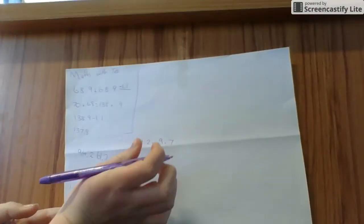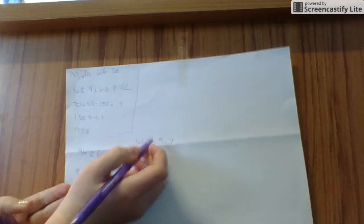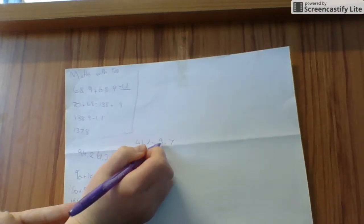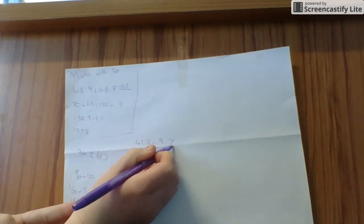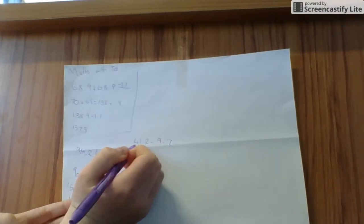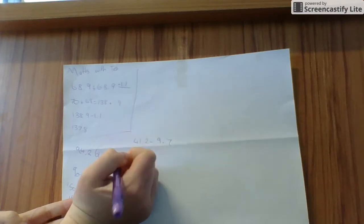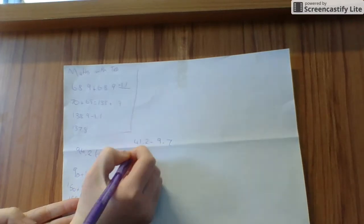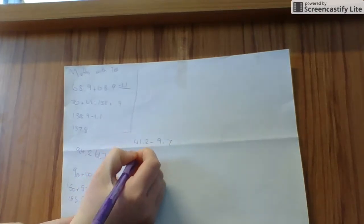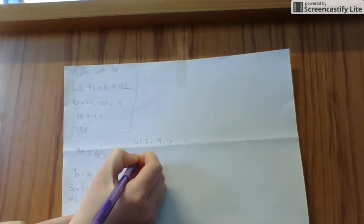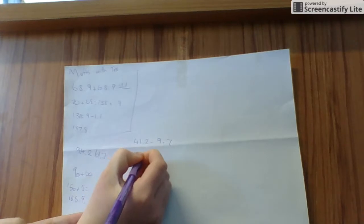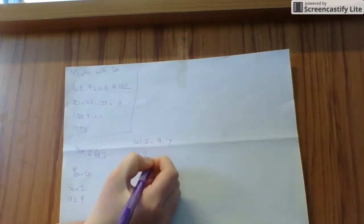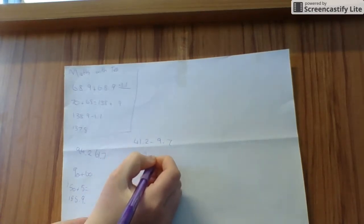For this one, I am going to round the 9.7 to 10 to make it a nice easy number to take off. So 41.2 minus...